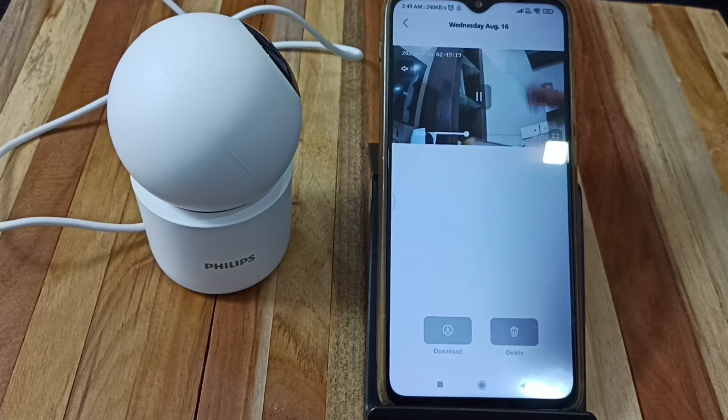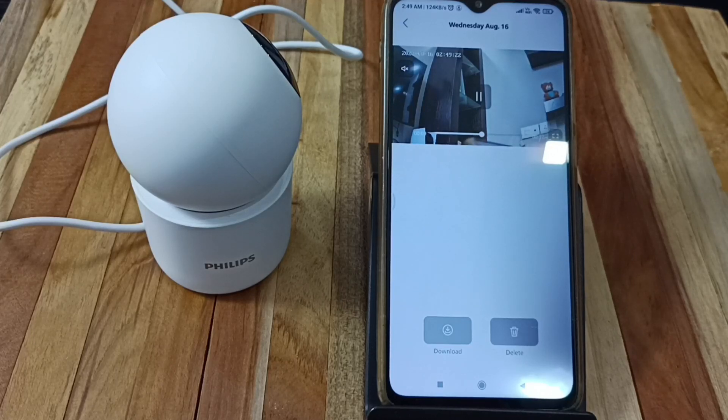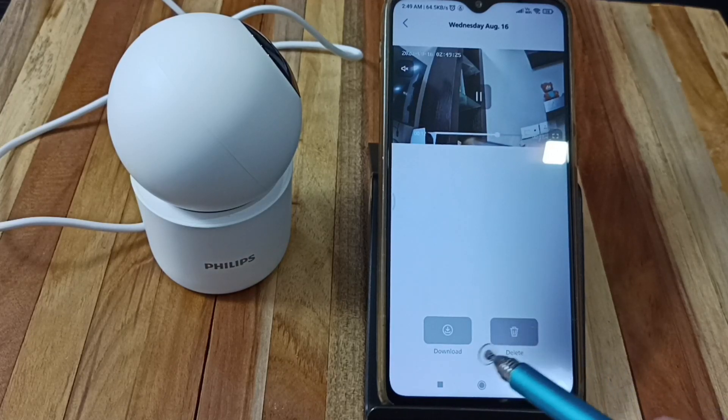Let me play that video. See, this way we can play a recorded video.